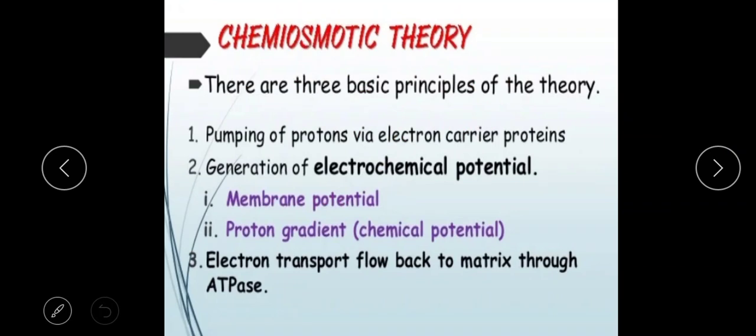The chemiosmotic theory is based on three basic principles. First, protons are pumped from the mitochondrial matrix into the intermembranous space through electron carrier proteins. Second, this creates an electrochemical potential and a proton gradient in the intermembranous space. Third, this proton gradient drives ATP synthesis.